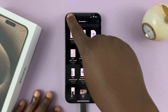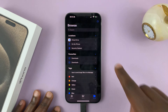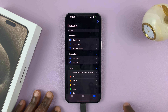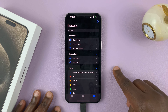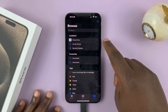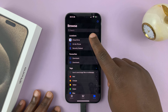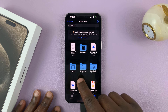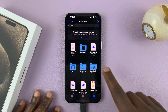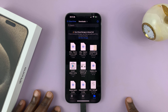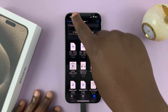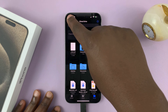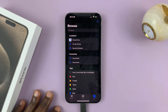Alternatively, go back to the main homepage of the Files app and you can also go to iCloud Drive. There's also a Downloads folder here that has some downloaded files, so it depends on where exactly you've chosen to download your files.